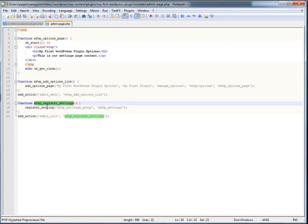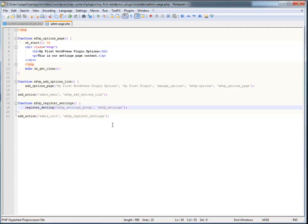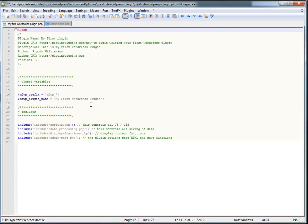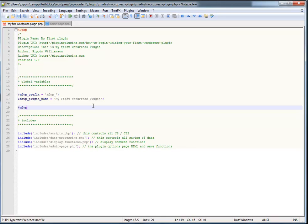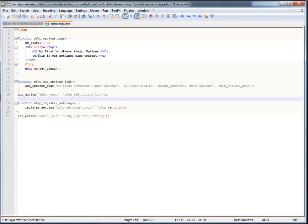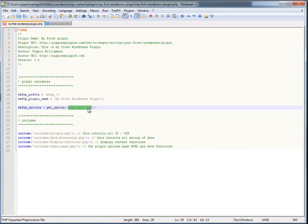That has now registered our setting. At this point the setting is blank, but it is there. Now what we're going to do is store the contents of the MFWP settings option — remember this is stored in the database — into a global variable by calling: mfwp_options = get_option('mfwp_settings').